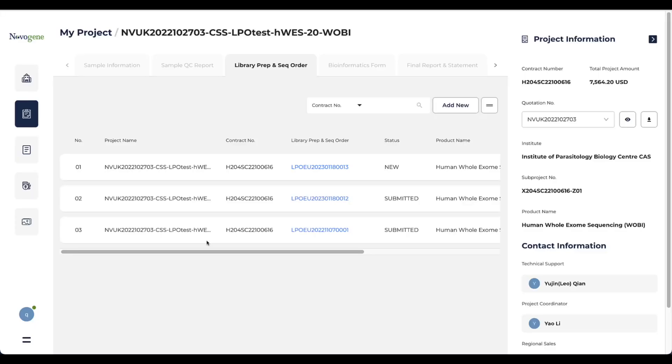If you want to view the sample quality control result online, you can visit this function via the quick access button. To start ordering the library preparation, you need to click the add new on the upper right corner.